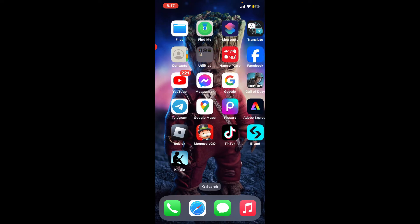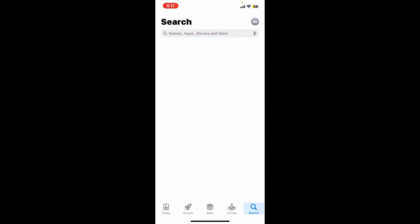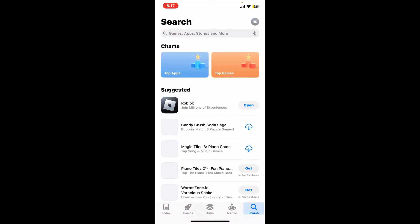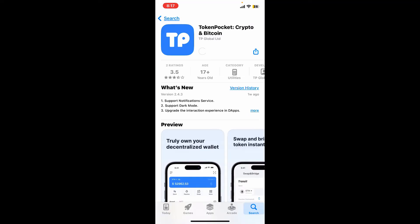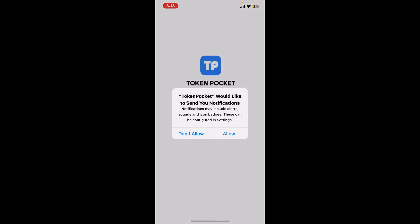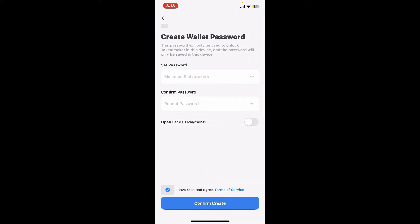Now get back to your Google Play Store or your App Store and search for Token Pocket. Reinstall the application again on your device and wait until it is done. After you install the application, tap on open. Soon after you open up the app from the first interface, tap on I already have a wallet.